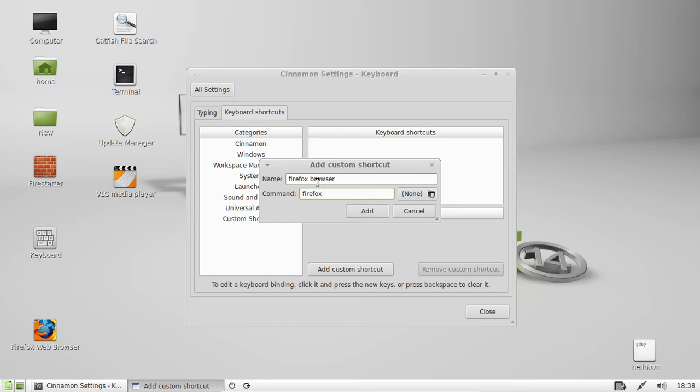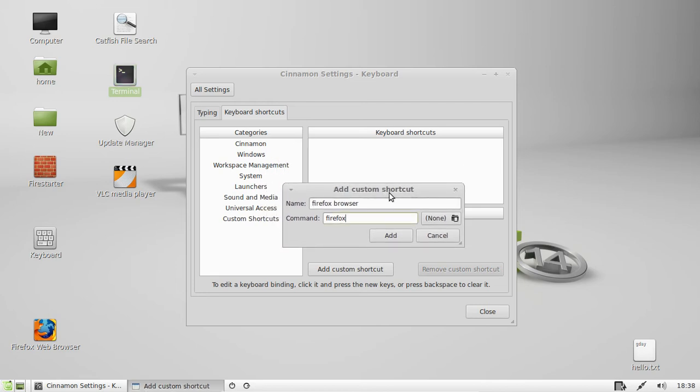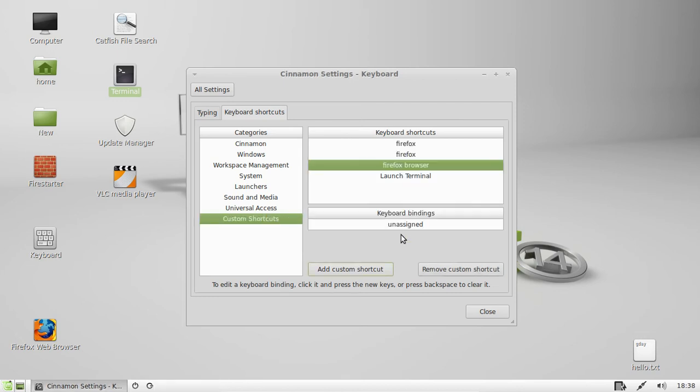And if you actually type Firefox into a terminal it will just open Firefox. Most commands are actually the names of the programs that they are. So it's pretty simple like that. Otherwise you can search. Click Add.